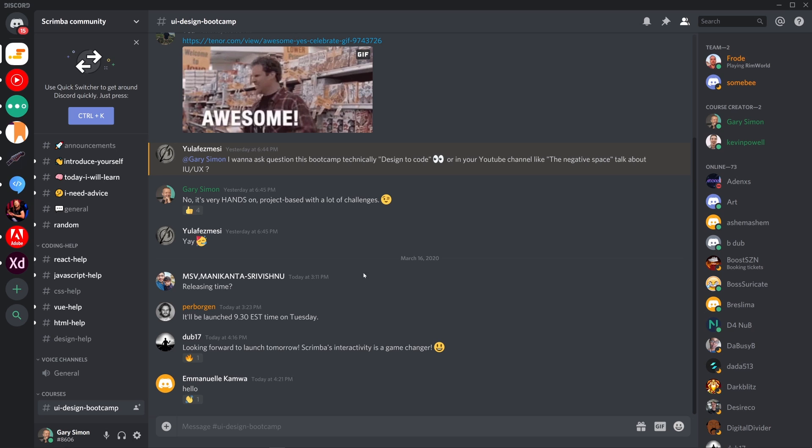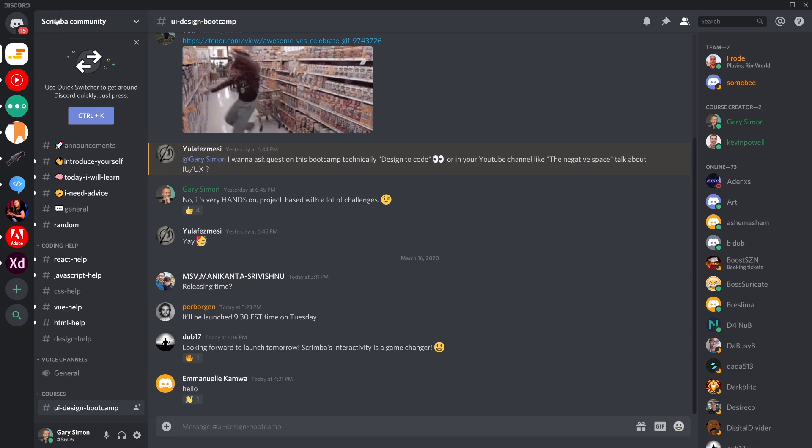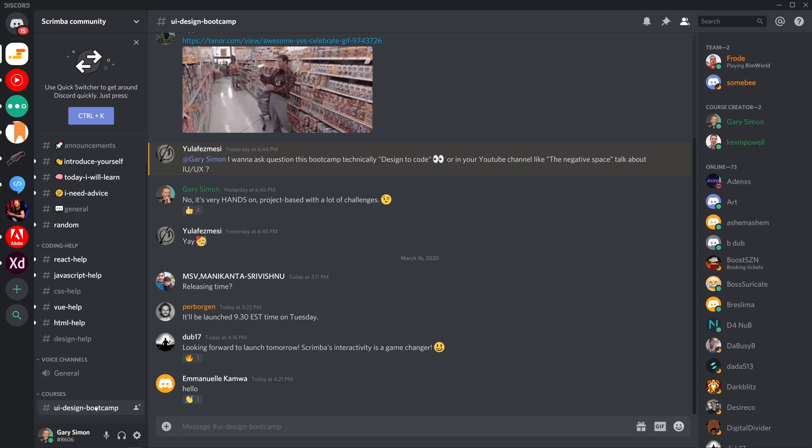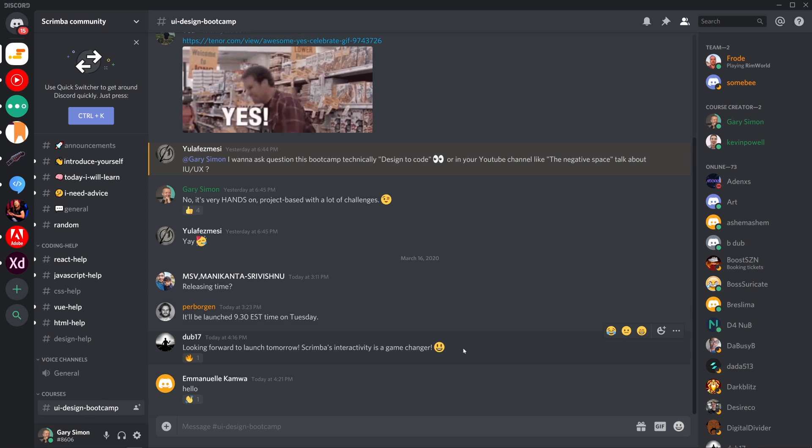And so that's what's really cool about the Scrimba platform. And what's really cool as well, like in the trailer video I mentioned, you can take a screenshot of your project and then go over to the Discord server. And so this is the Discord that we have set up, this Discord channel in the Scrimba community, and that will be linked as well.